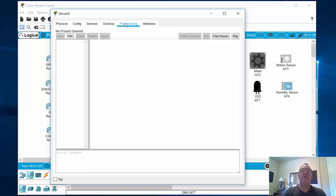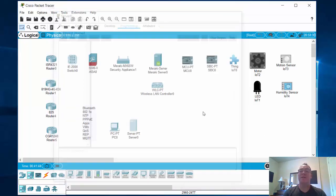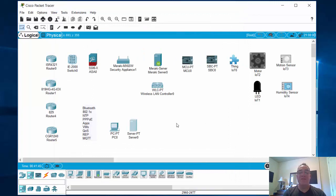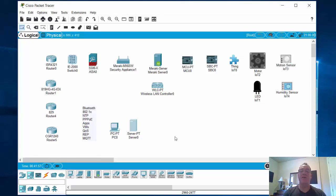You've also got a Programming tab on the server where you can write your own scripts and programs. Anyway, lots of new capabilities with Packet Tracer. In my next video, I'm going to go over the basics for new students on how to just get started, use this new interface, and start simulating networks.